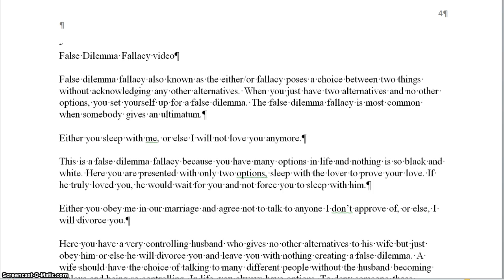The false dilemma fallacy is most common when somebody gives an ultimatum. An example of a false dilemma fallacy is: either you sleep with me, or else I will not love you anymore.